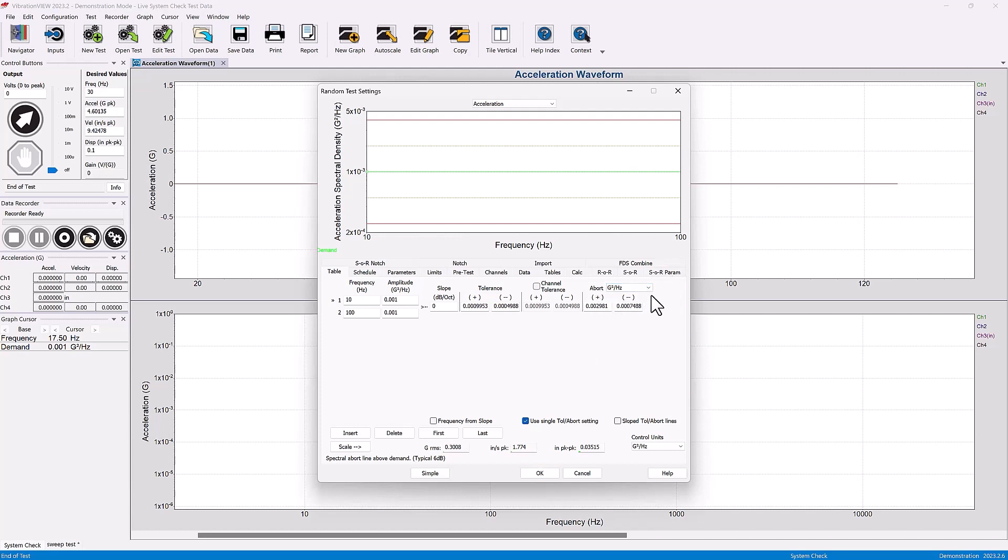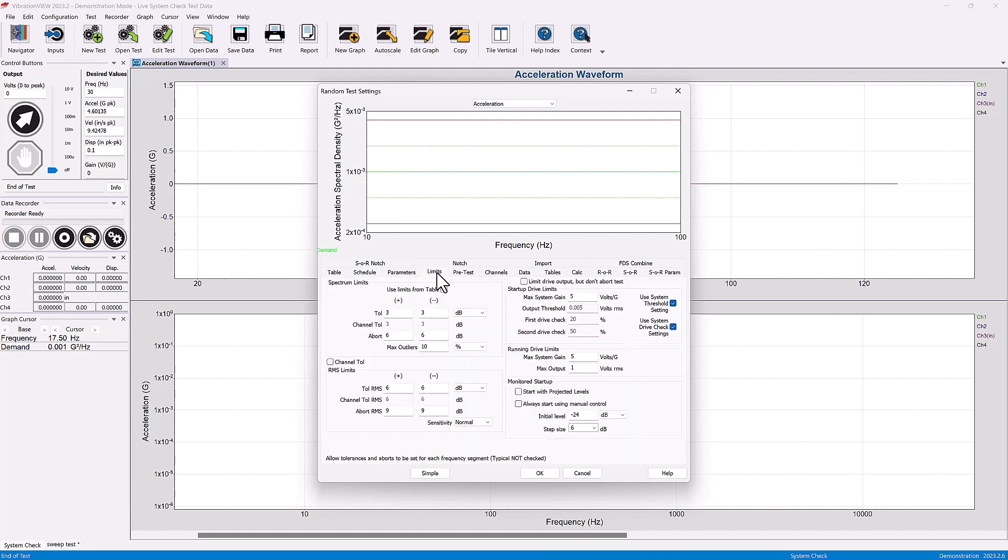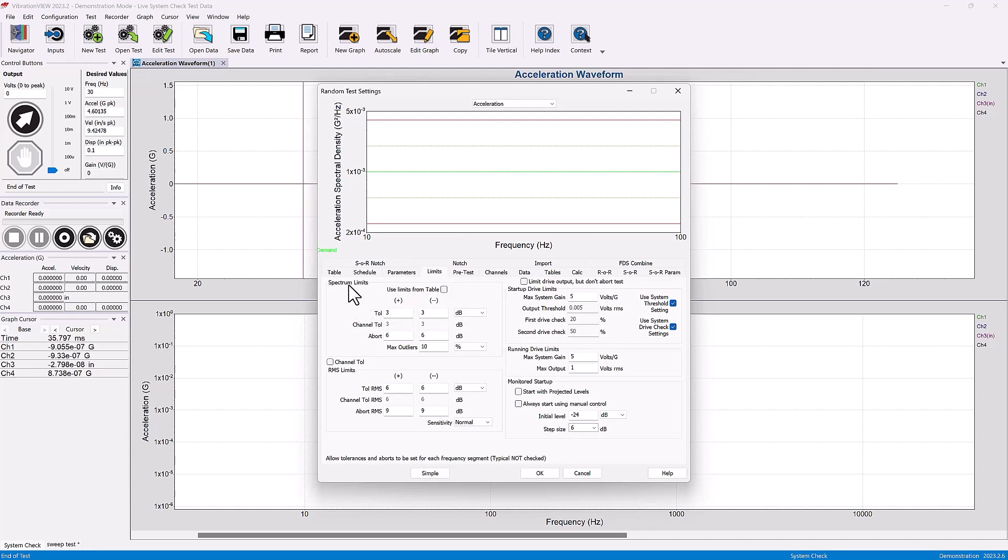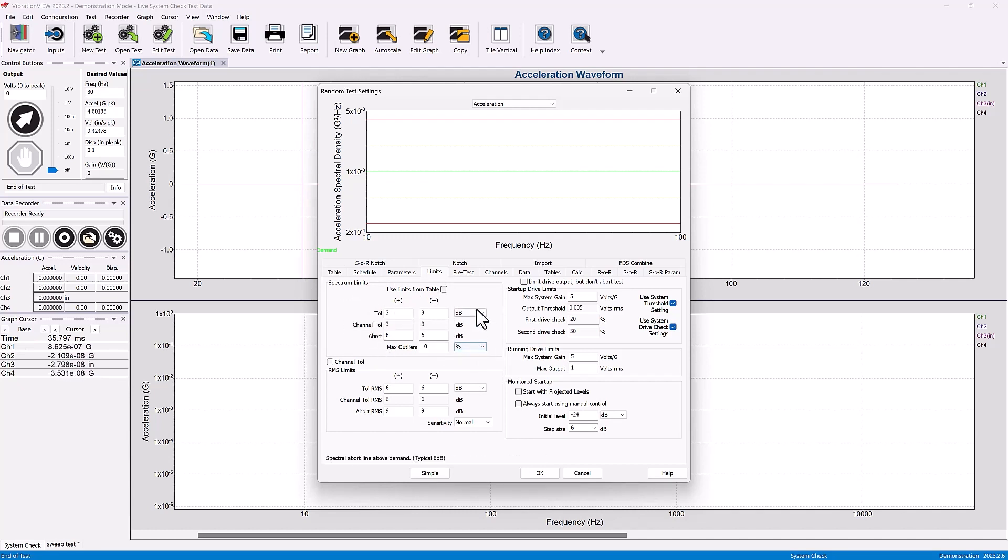Most times it's going to be in the standards and general convention is to do it in decibels. You also can change it in the limits tab just like in the sine. Under limits here are the spectrum limits, the tolerance and abort values, and again opportunity to change them to a different setting if you so choose.